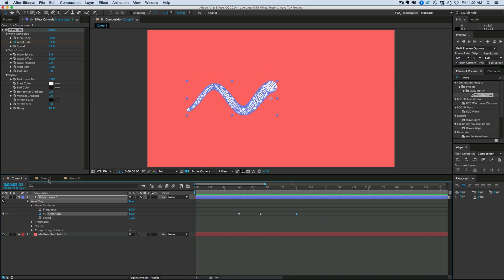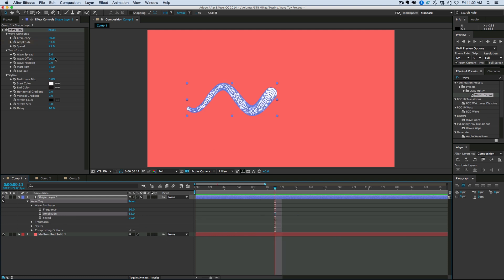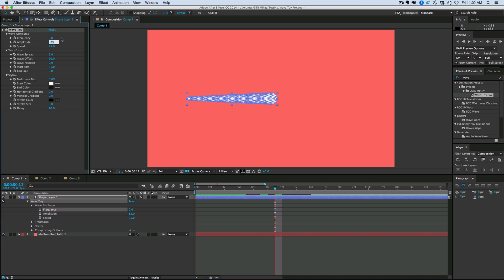And what I had done on the example is I put a wiggle on the amplitude and the frequency. And it created that randomness to it. So another thing I like to do is it doesn't have to be just waves. So if I come in here, let's take off that keyframe change. Let's bring the frequency down to zero. Amplitude down to zero. And then the spread down to zero.